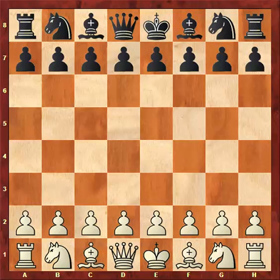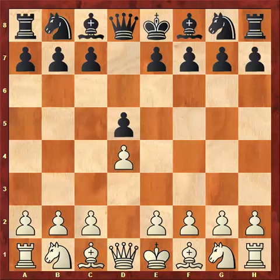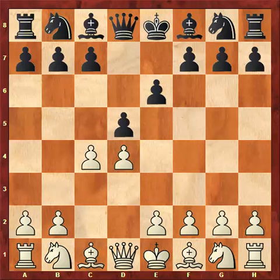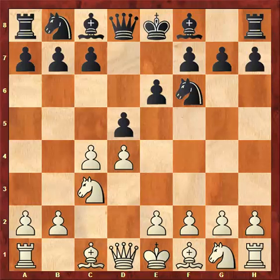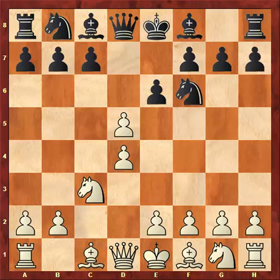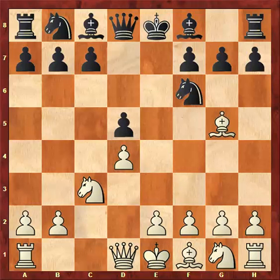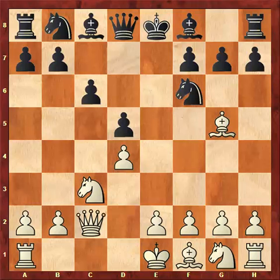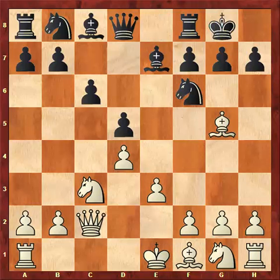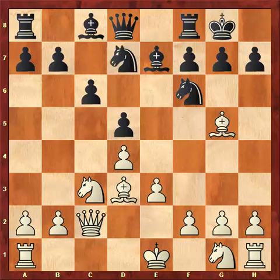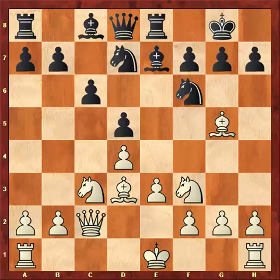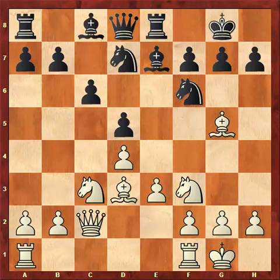White starts with d4, d5, c4, e6, Nc3, Nf6 — the Queen's Gambit Declined. Here White decides to capture on d5 with the pawn. Black captures back with the pawn. Bg5, c6, Qc2, Be7. Both players are developing: e3, castling, Bd3, Nd7, Nf3, Re8, castling. So we arrived at the starting position of the structure.